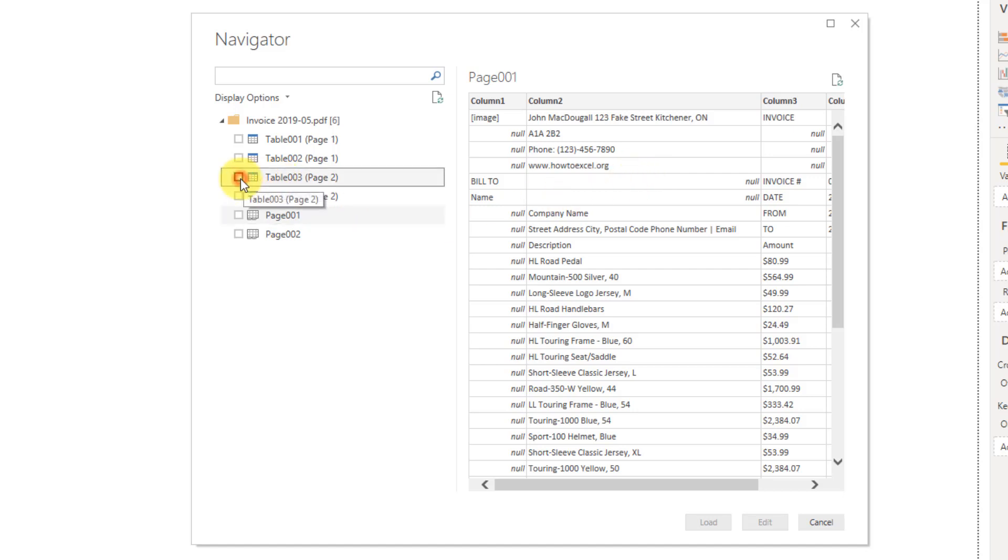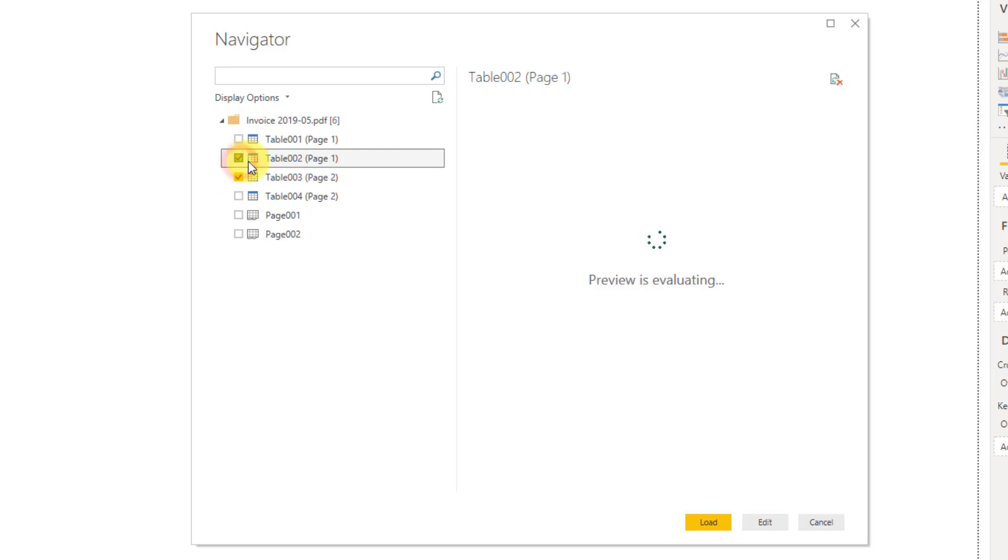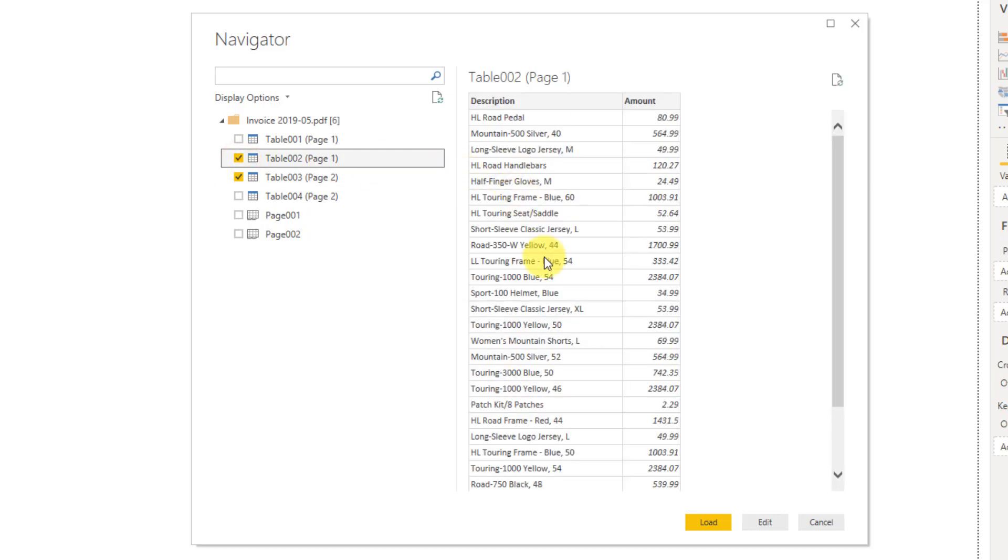So I'm just going to select my two tables that have the invoice data in it, and let's click on Edit.